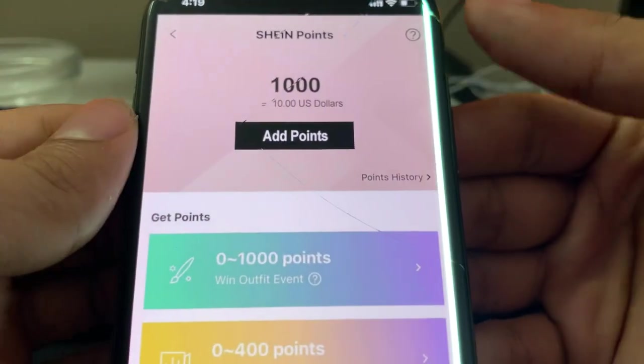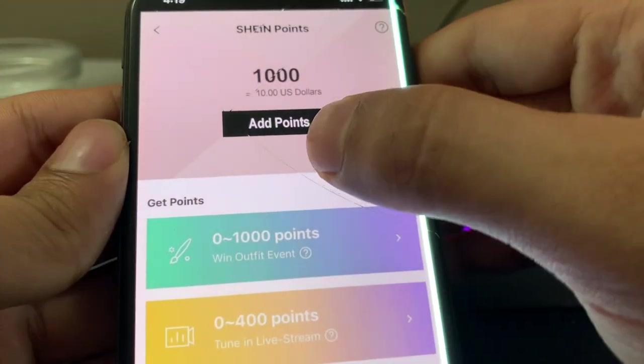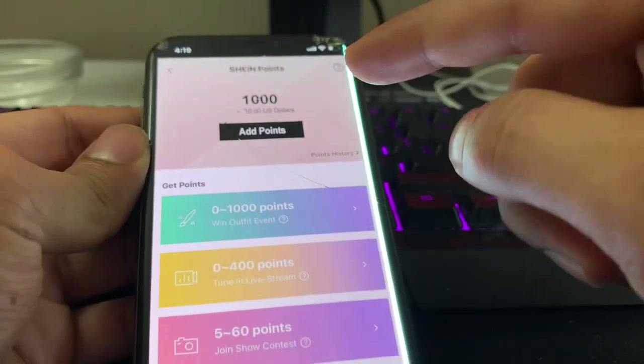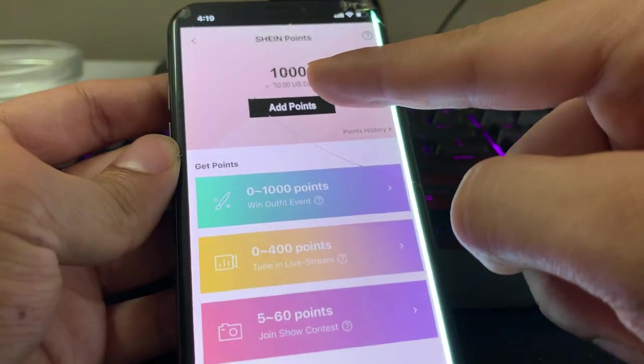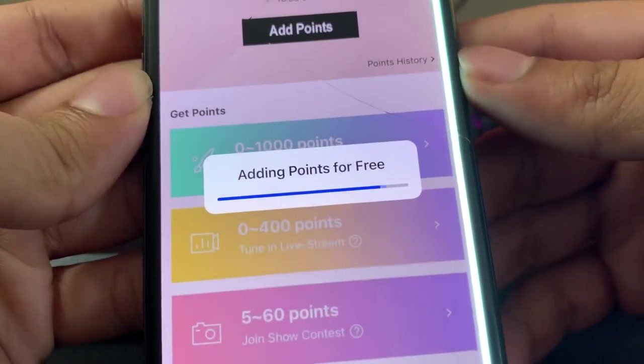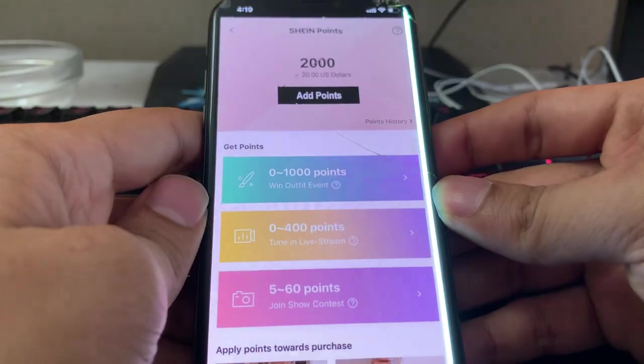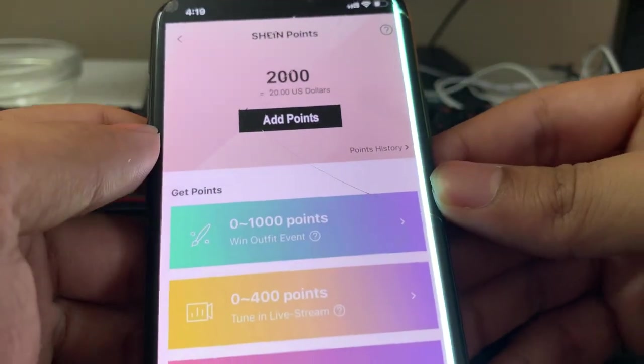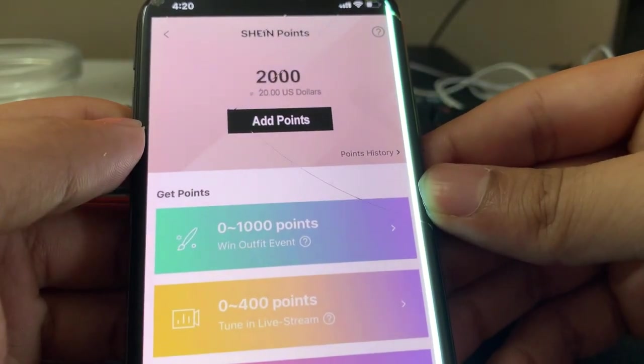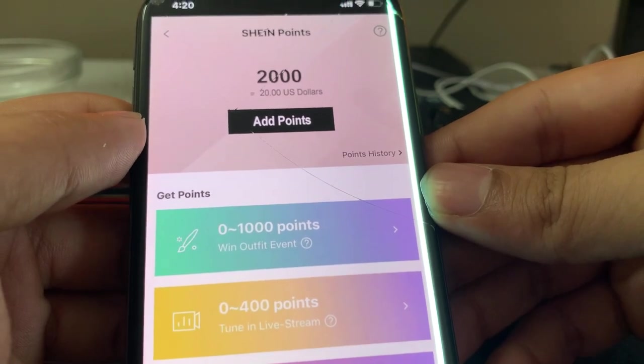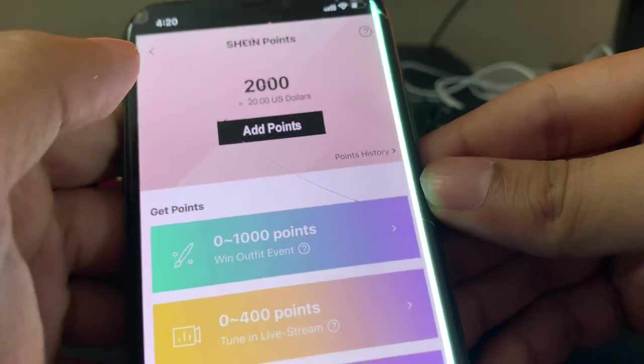But check this out, guys. You see this button that says add points? Well, all we have to do, right, is just tap on this, and look at that, adding points for free. And now let's go ahead and see. Boom, we just got another thousand points. And if you guys don't know, I think every hundred points is a dollar, right? Yeah, so every thousand points is ten dollars essentially, and it's insane.